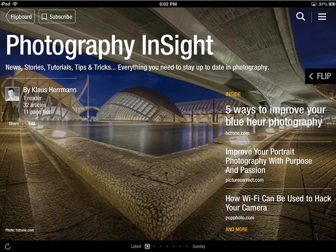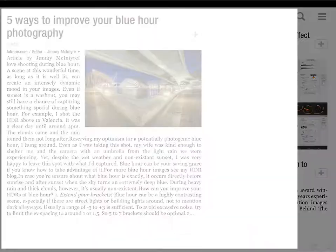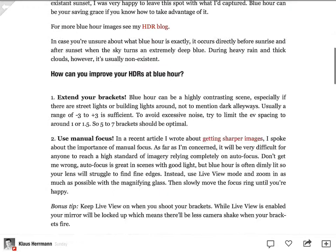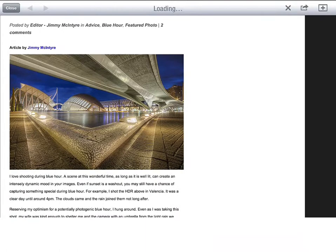The first magazine is called Photography Insight. It contains the latest news, stories, tutorials, tricks and tips from the world of photography. I'm using Flipboard daily to stay informed and as I discover something interesting or noteworthy, I'm putting it into this magazine. So I'm really doing the heavy lifting for you here by gathering great content while you can sit back and enjoy all the information.